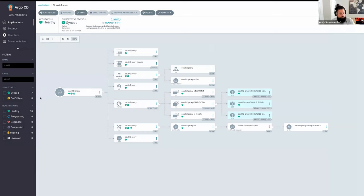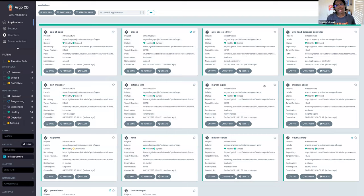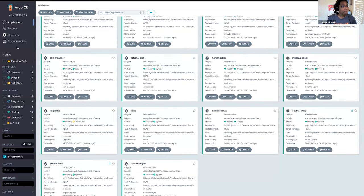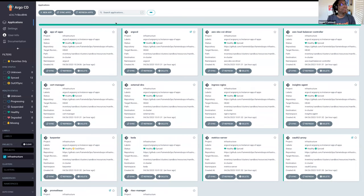Devs rightfully complain that when something goes wrong, they can't even begin to troubleshoot because things are so locked down. We'd complain on one hand that we don't give devs the tools to try to fix things themselves. Empowering and enabling rather than restricting — if the ingress controller is down, a developer can go see it and say 'is this what's causing my problem?' instead of 'my stuff's broken and I have no idea why.'